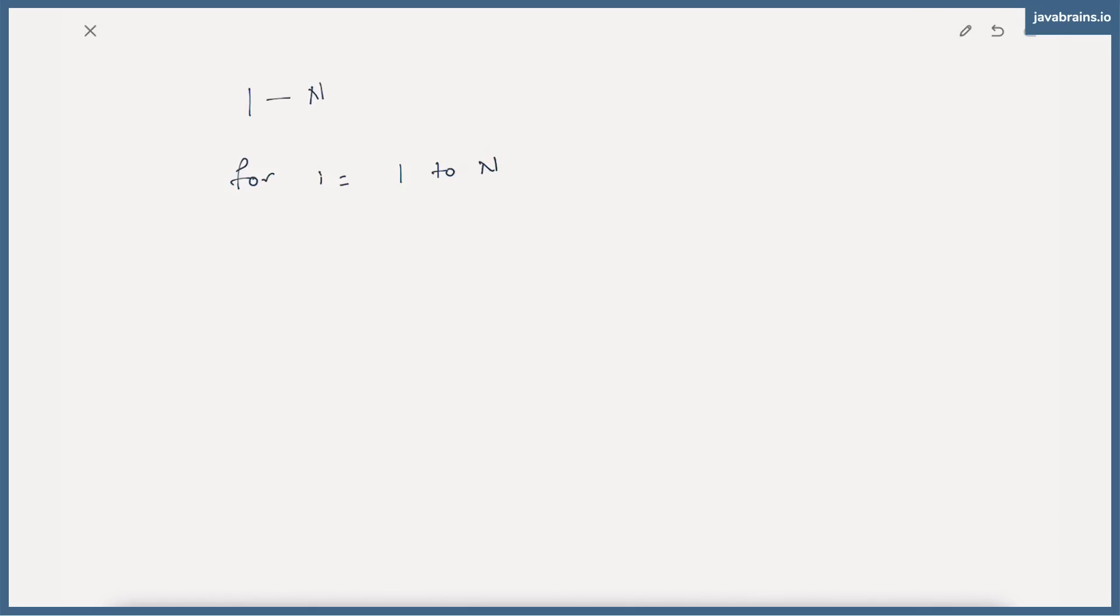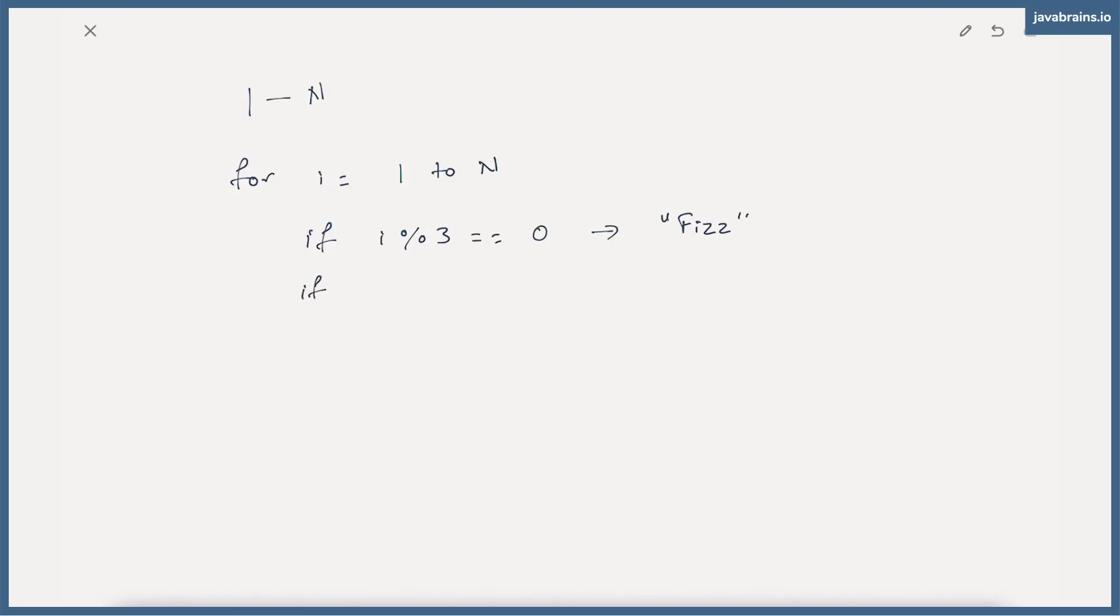So I check if i modulo 3 is equal to zero. That's going to be our first if here. If i modulo 3 equals zero, I need to print the string fizz. If i modulo 5 is equal to zero, I need to print the string buzz.